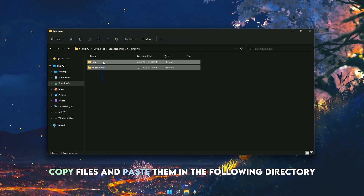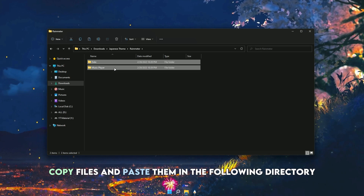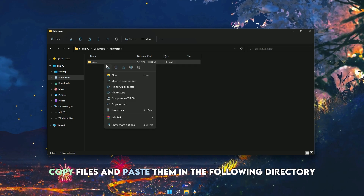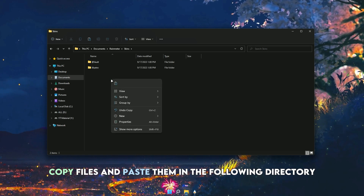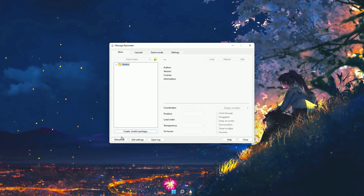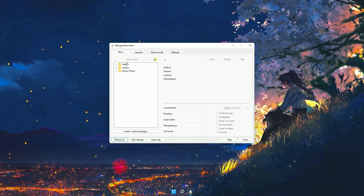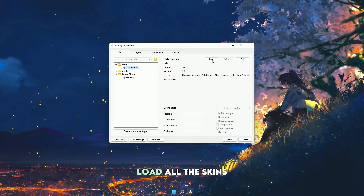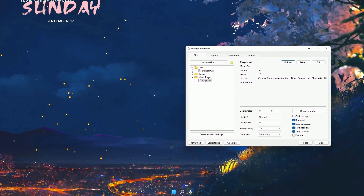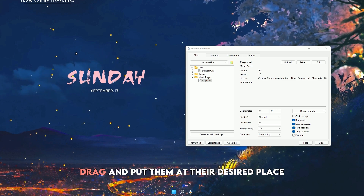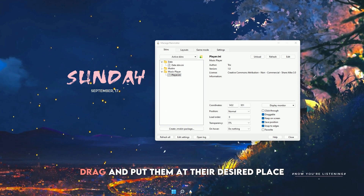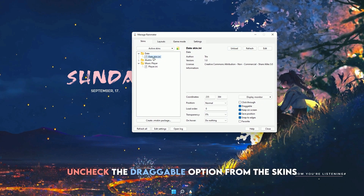Copy the files and paste them in the following directory. Load all the skins, then drag and place them at their desired positions. Uncheck the draggable option from the skins.